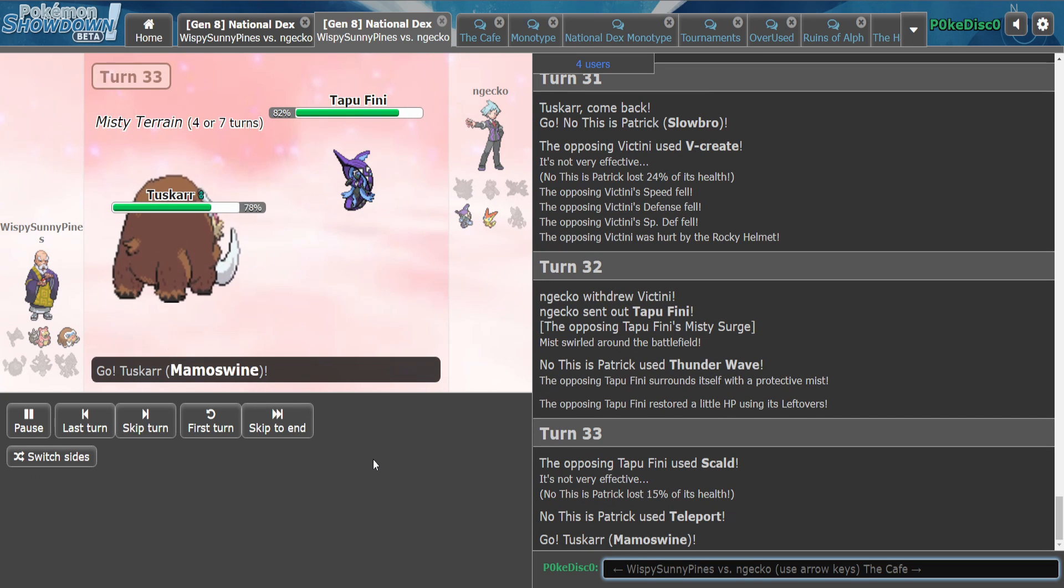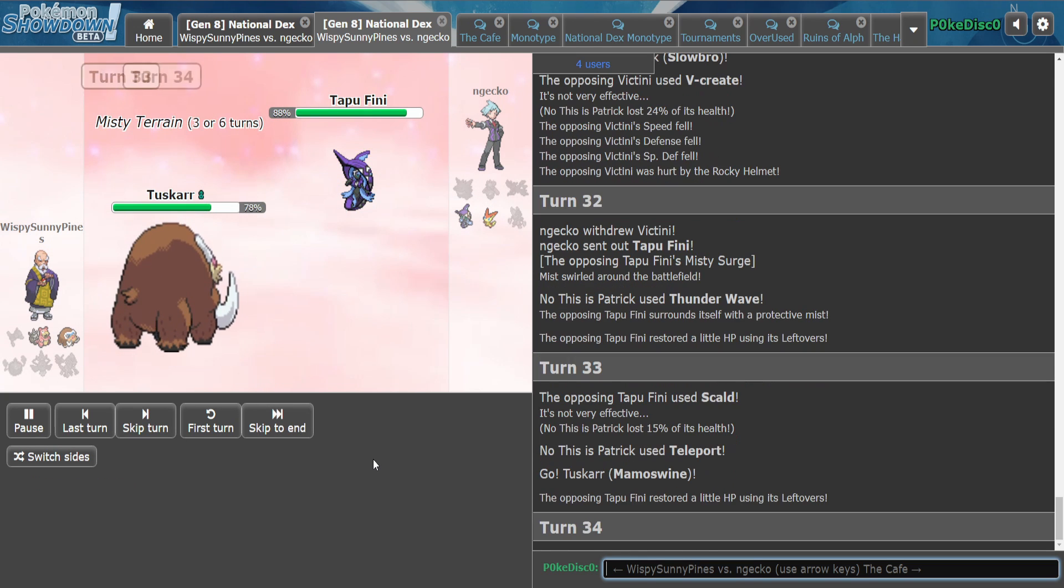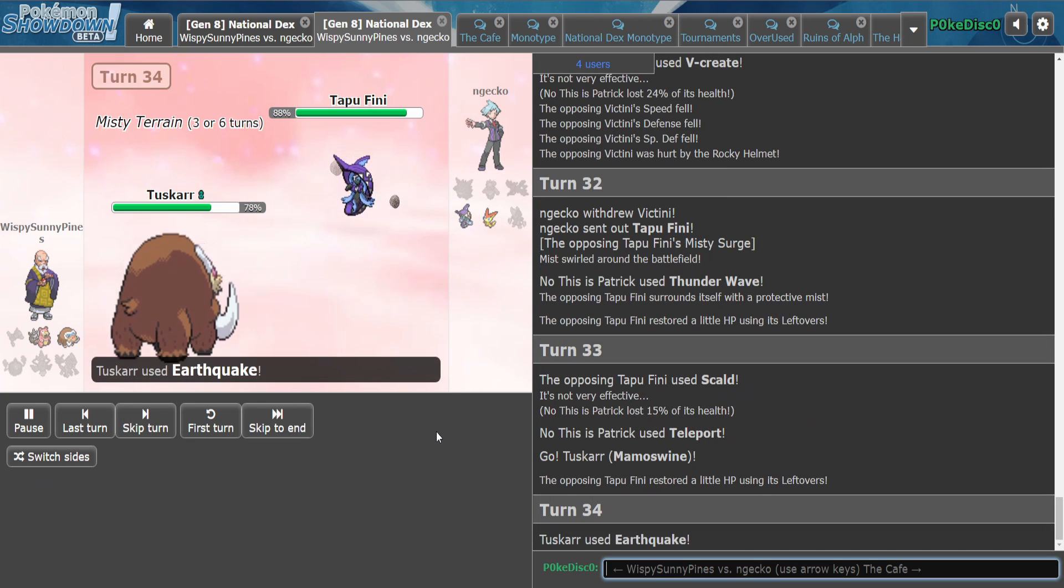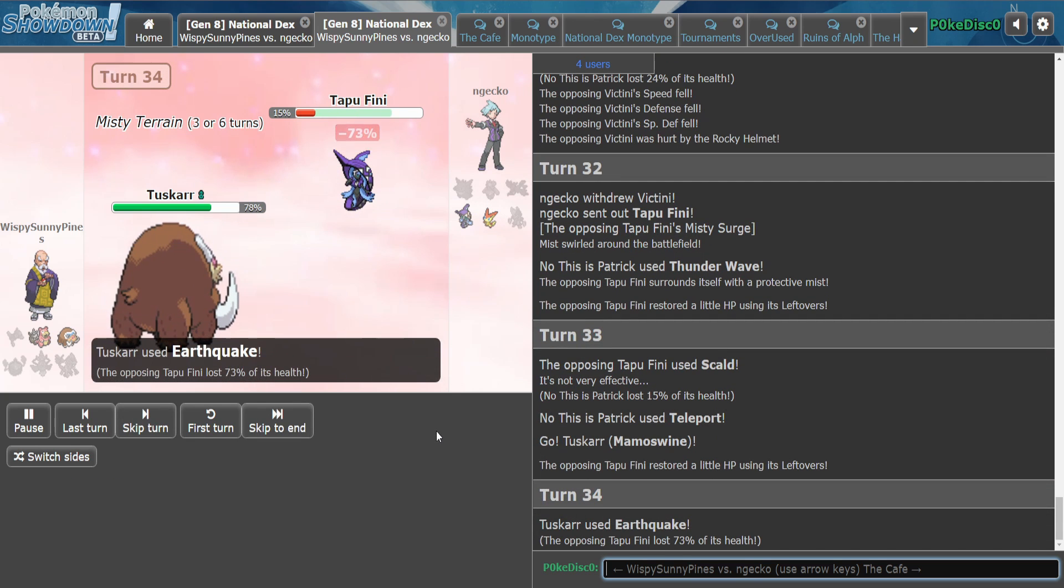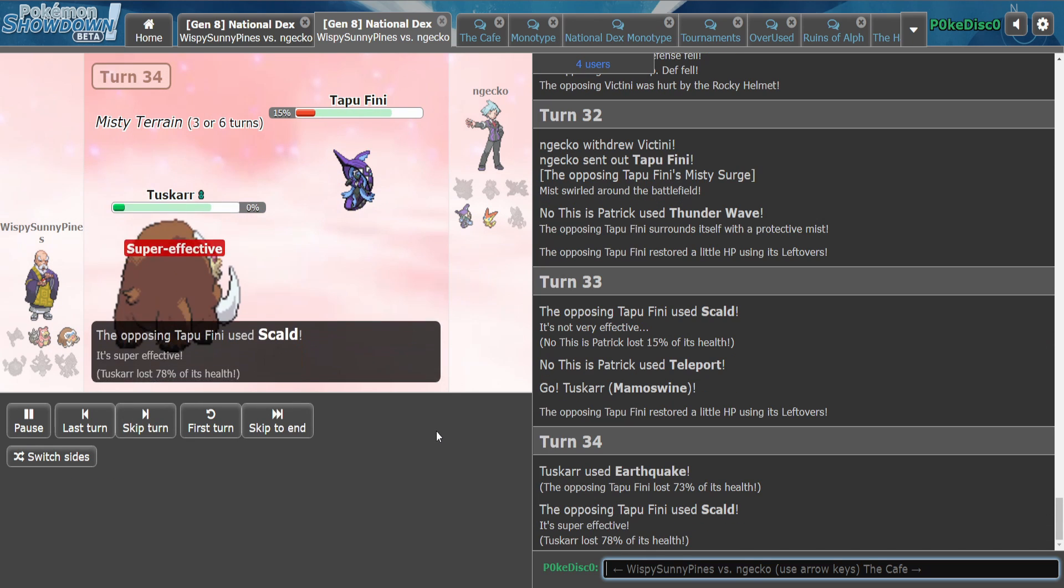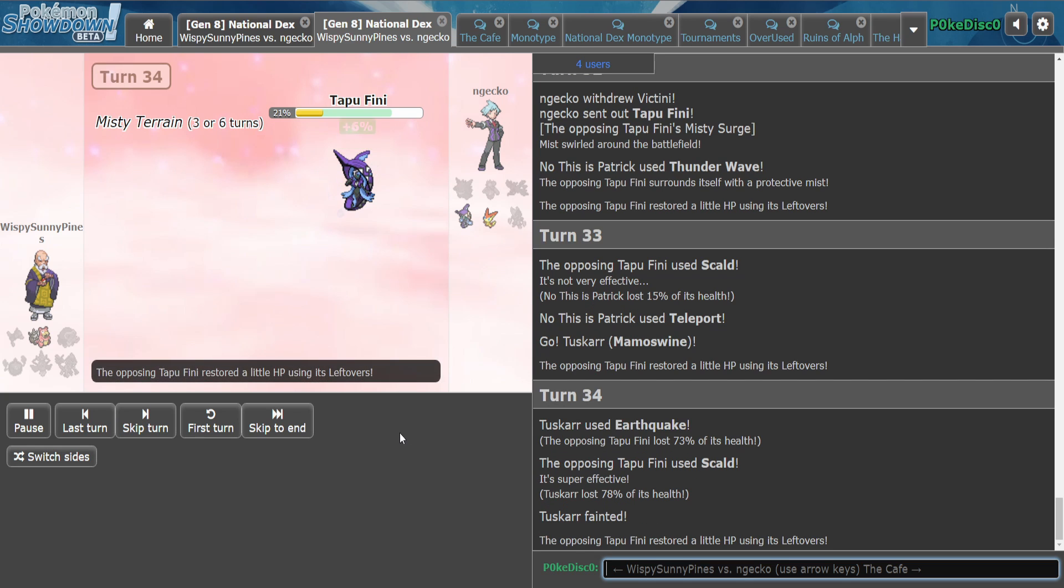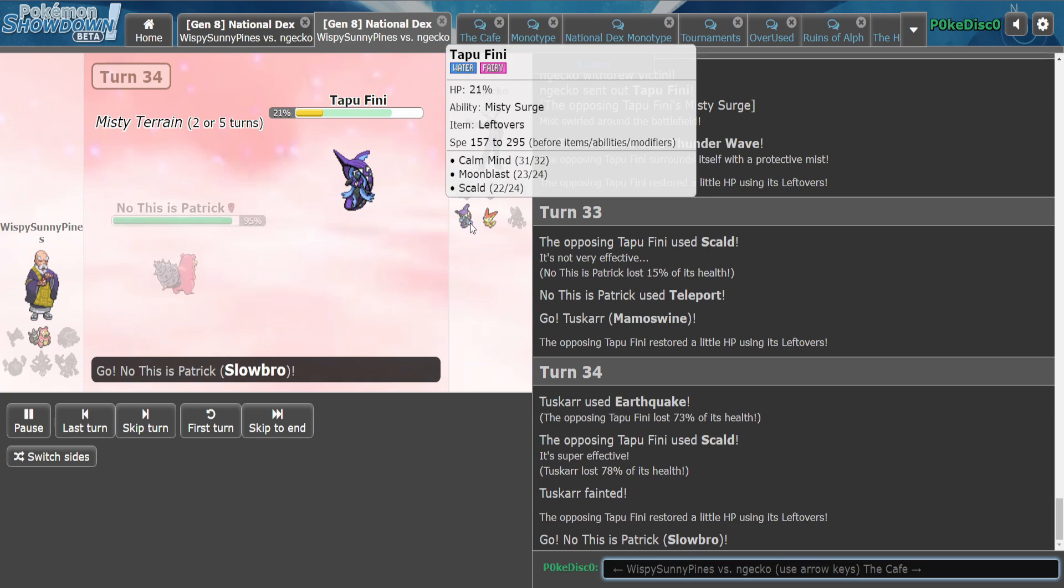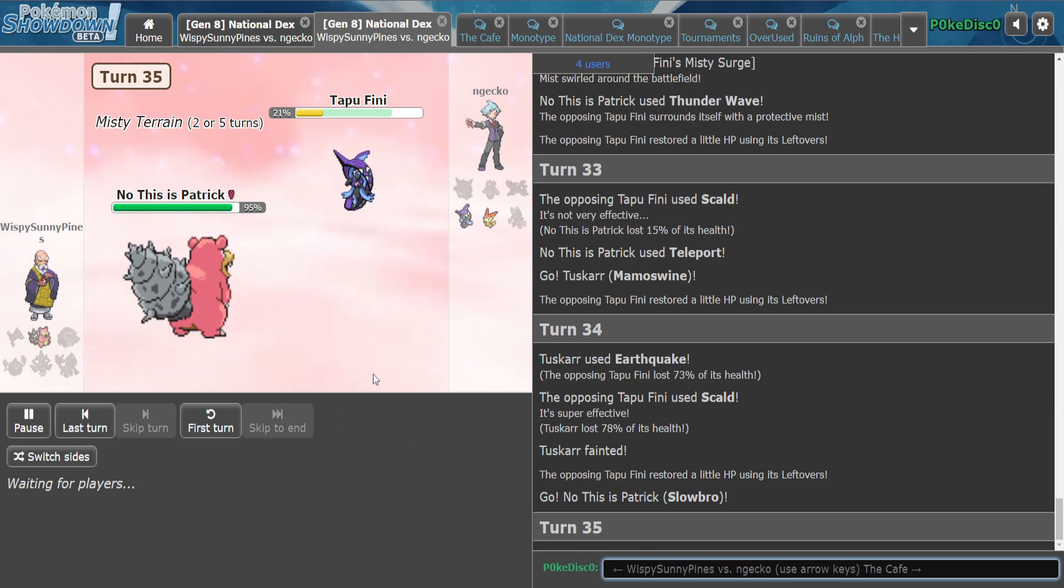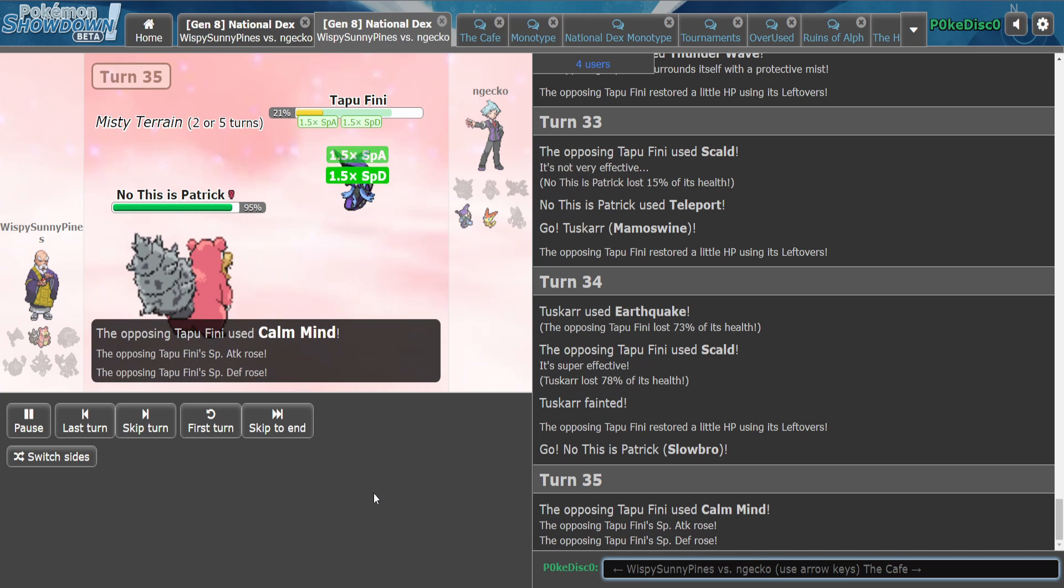He's not going for damage on Fini though, that's really strange to me. Maybe he thinks... oh, that's rough. Maybe Future Sight gets there, I don't know. They're both low.